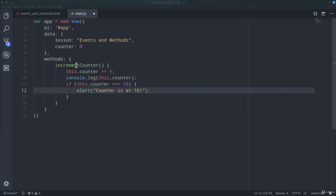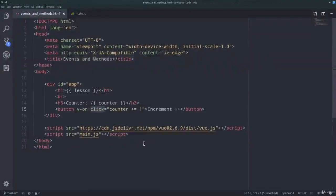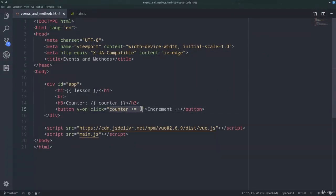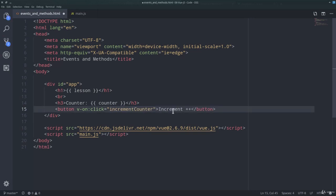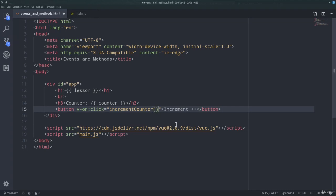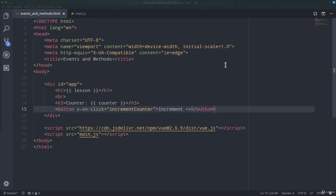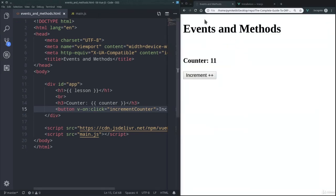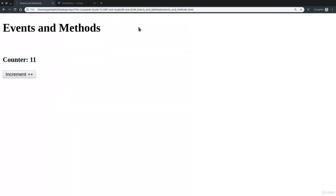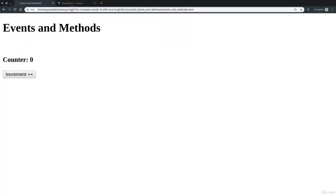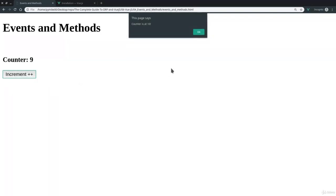We can now just use the method name to execute it whenever the increment plus plus button is pressed. And notice also how there is no need to actually call the method. We can just assign it to the event. And so now going back to Chrome, we can refresh our page. Of course, increment plus plus, and the counter goes up.